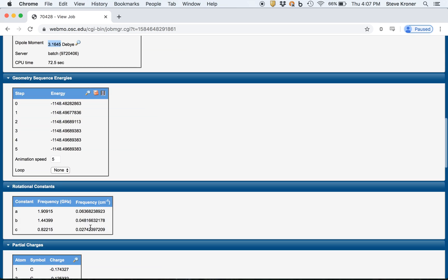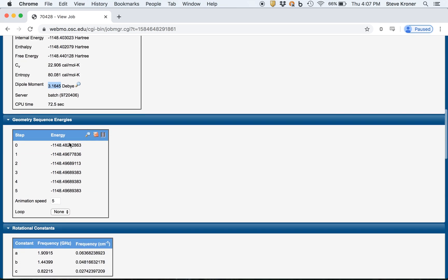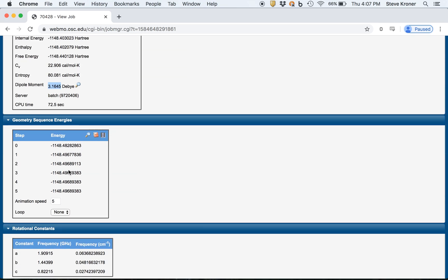We can then scroll back down. We can see the different steps of our geometry optimization. Some molecules may take more steps than five. This one's a relatively fast optimization. You may see some molecules take up to 40.